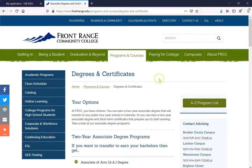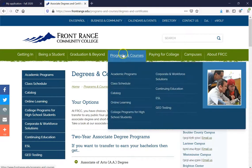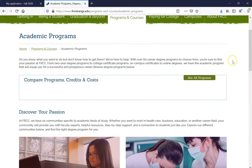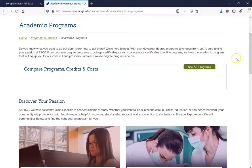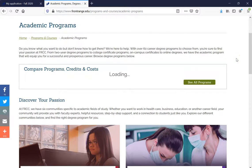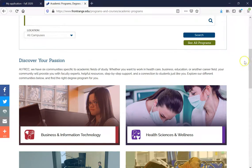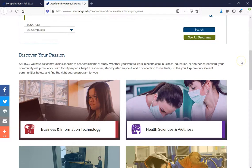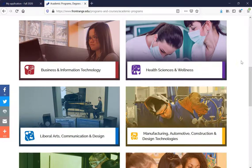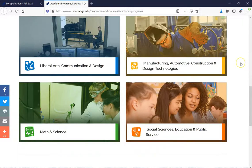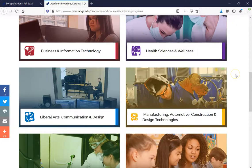Now let's float over Programs and Courses again and click on Academic Programs. This will bring us back to our six career academic communities. At Front Range Community College, we have six different communities specific to academic fields of study. The first is Business and Information Technology; the second is Health, Science, and Wellness; the third is Liberal Arts, Communication, and Design; then Manufacturing, Automotive, Construction, and Design Technologies; then Math and Science; and lastly, Social Sciences, Education, and Public Service.